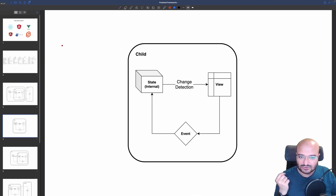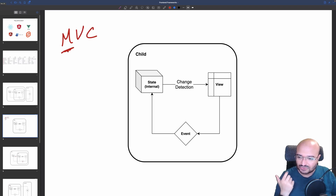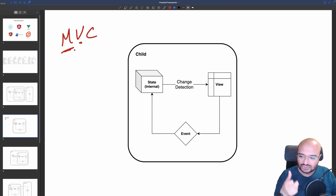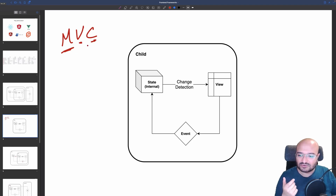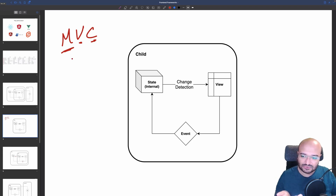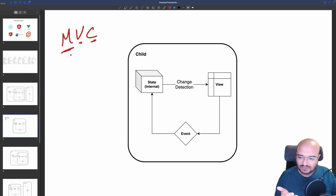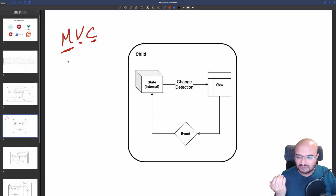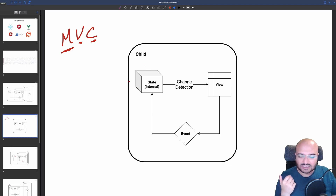Let's start with the first part: state. Front-end development is based on the MVC model — you have the model which is your data or state, the view which is what you render in HTML, and a controller to glue between the model and the view, managing different states and side effects.